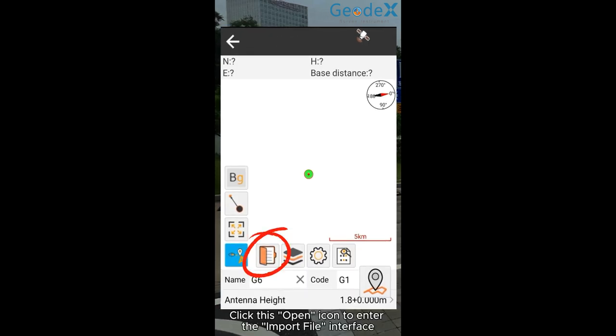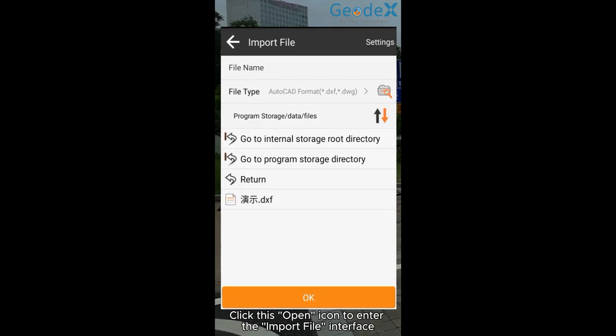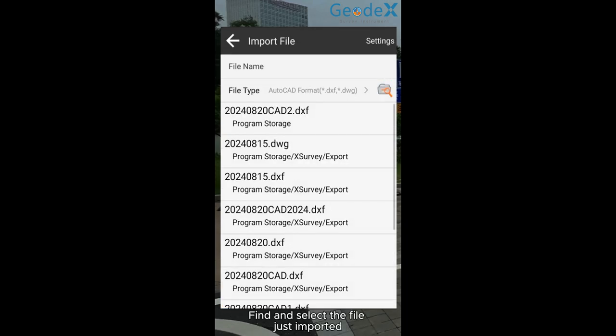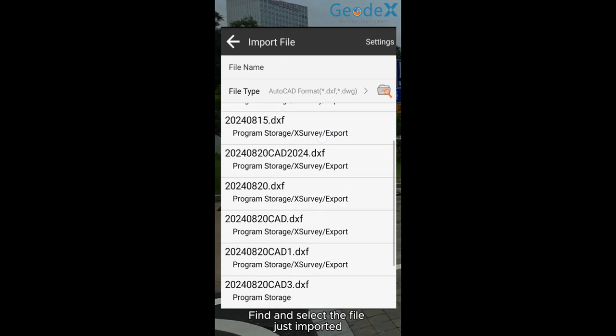Click this open icon to enter the import file interface. You can directly click the search icon. Find and select the file just imported.